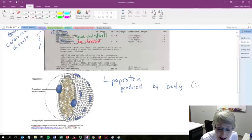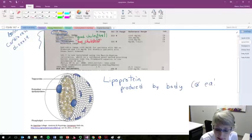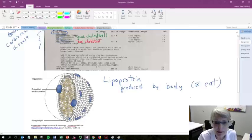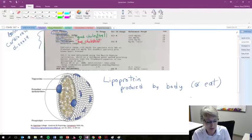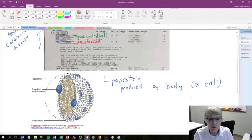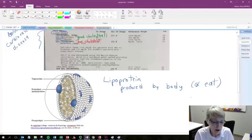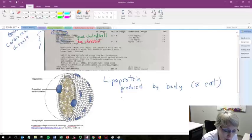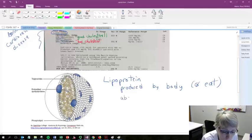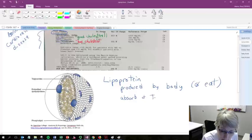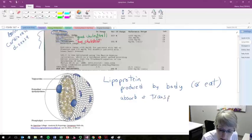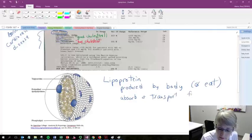We do not eat them. And that's a common error that students will have. So, these are particles that are produced by the body, and their purpose is to absorb and transport fat-soluble substances.